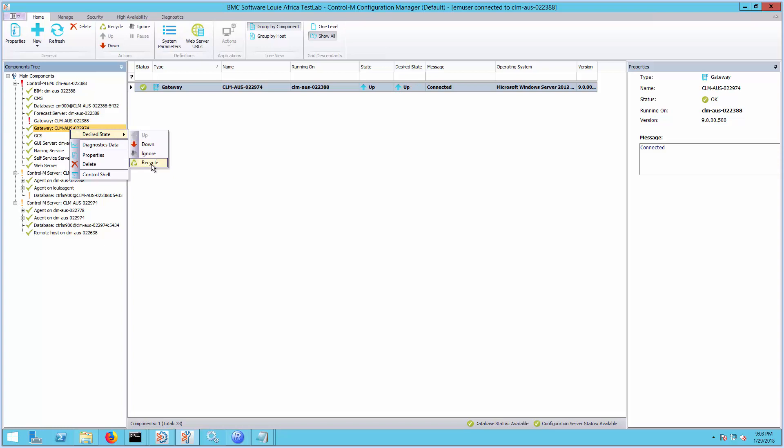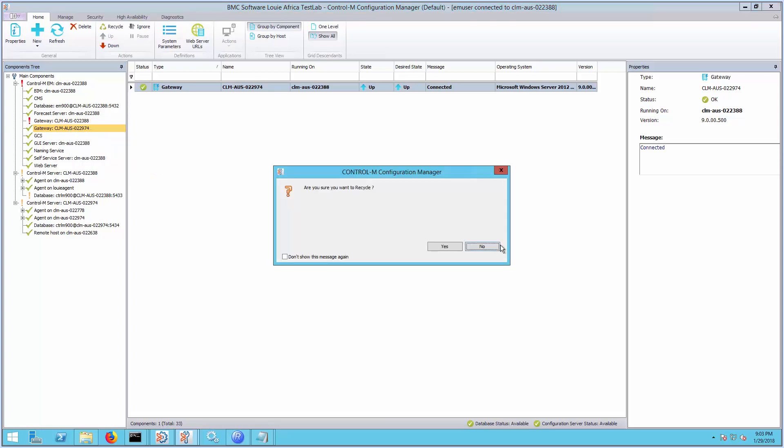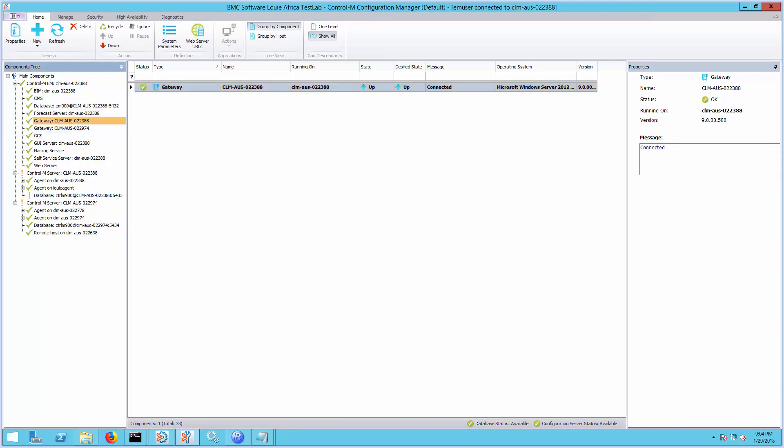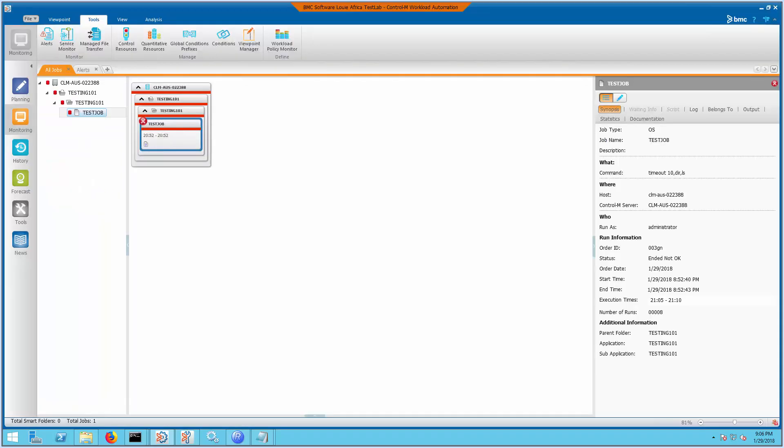Take note that when recycling the Control-M gateways, the communication between the Control-M EM servers used by the GUI server and the GCS that communicates with the Control-M servers will temporarily disconnect.